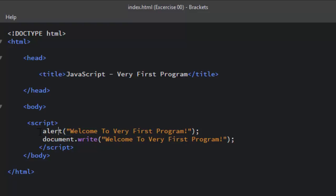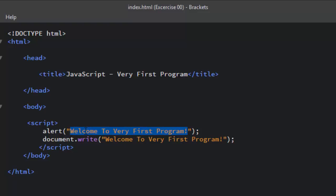The alert method is used to display the alert box with a specified text message and an OK button. This specified text message should be written between the quotes and it should be inside the brackets and a semicolon at the end of each JavaScript statement.